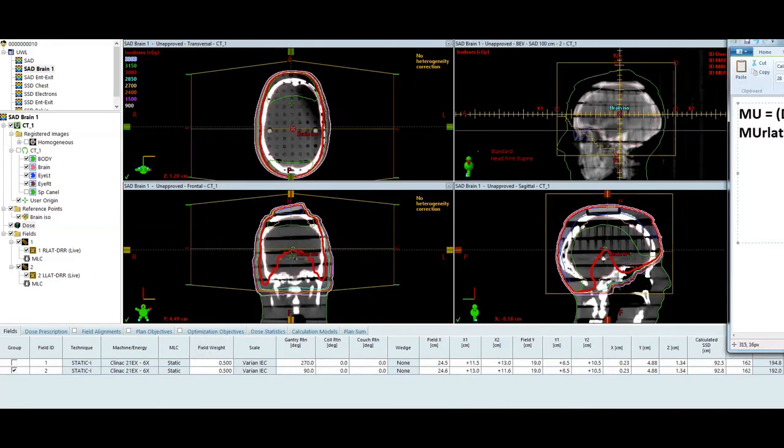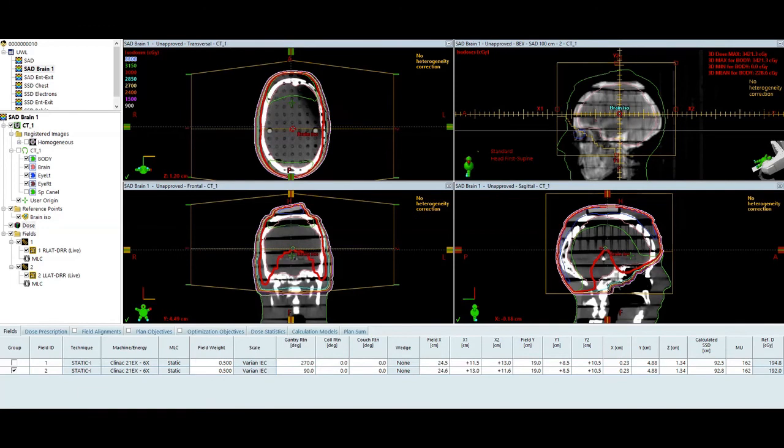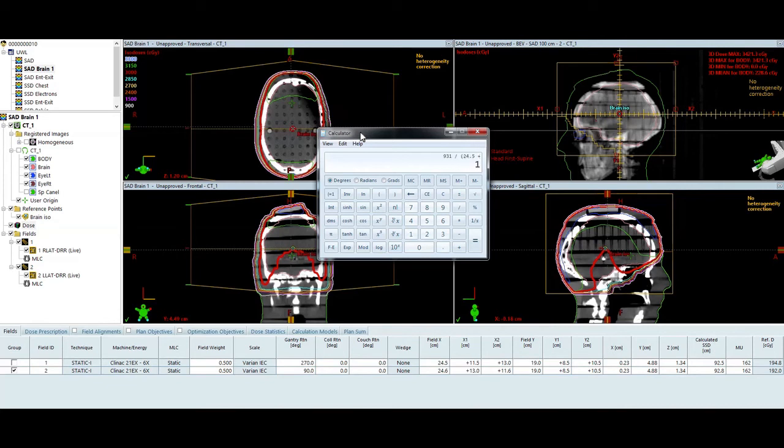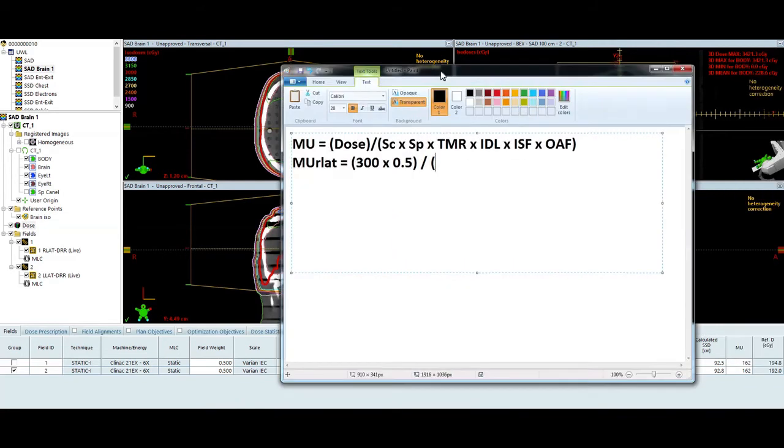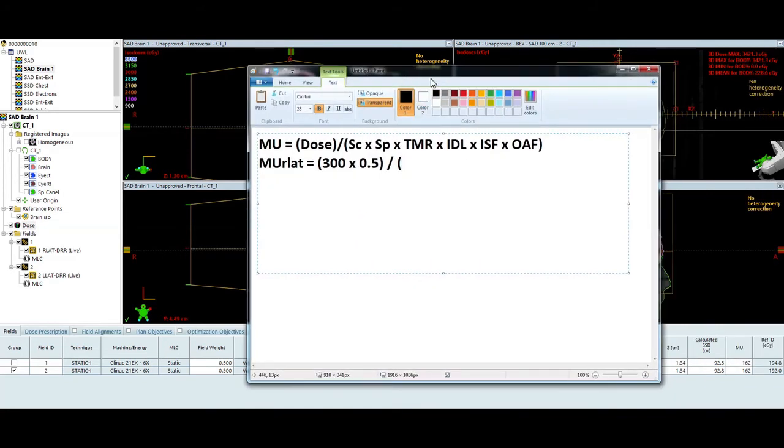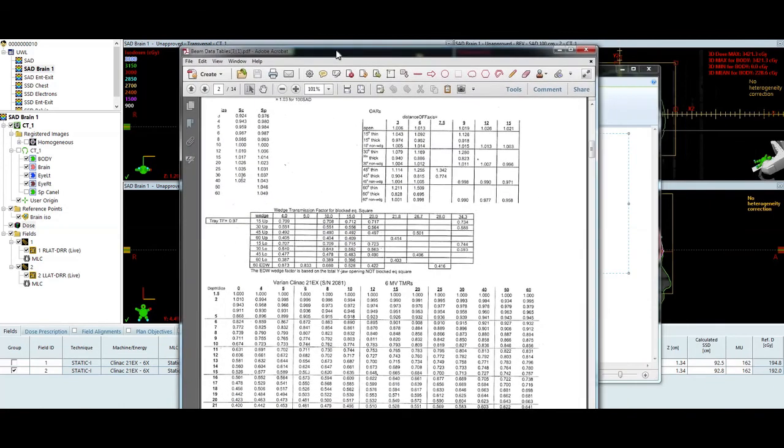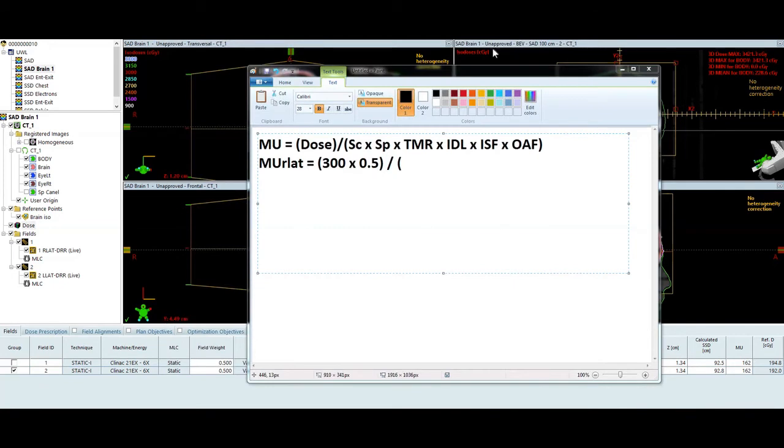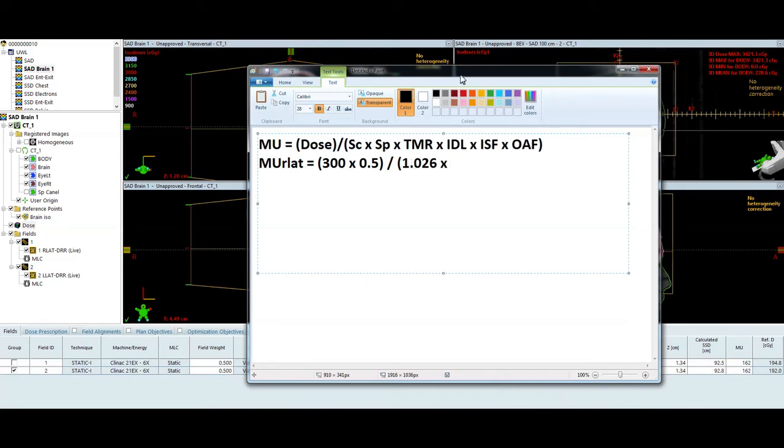Now S of C is going to be defined by the collimator jaws for a Varian machine that has a tertiary MLC. My X jaw is 24.5 and my Y jaw is 19. So my equivalent square is going to be 24.5 times 19 times 2. Length times width times 2 divided by length plus width. 24.5 plus 19. So my equivalent square field size for the collimator is going to be 21. So for the sake of brevity in this example, we're just going to say 20 centimeters. So if I pull down my beam data tables and I look at S of C for a 20 centimeter field size, 1.026. Normally you'd interpolate these values, but again, I don't want to take time to do that right now. You can certainly pause the video and then figure it out on your own and then compare your answer to what my answer is, as well as the treatment planning system.